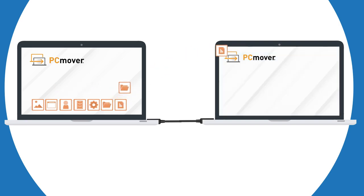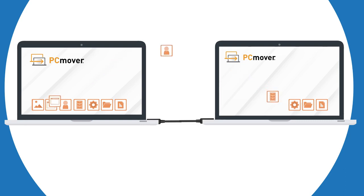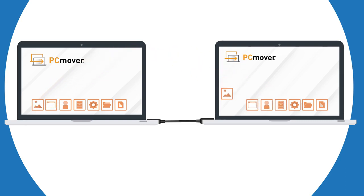PC Mover will handle the heavy lifting, transferring everything you selected. Even applications are transferred over and are ready to use on the new PC.